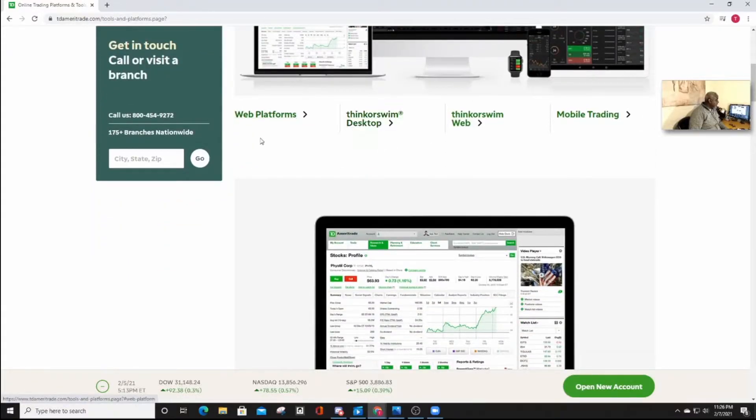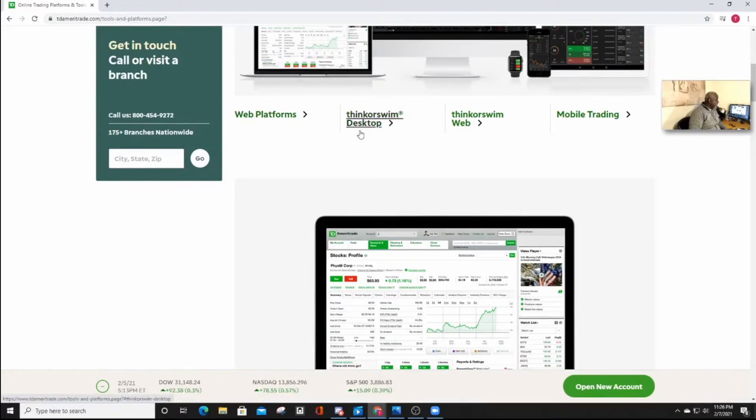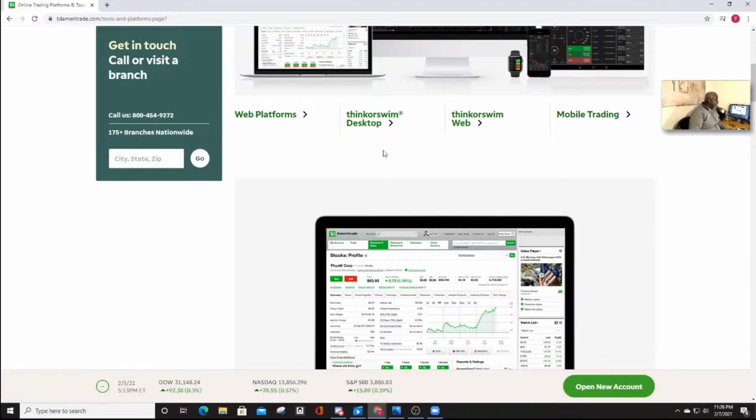There are usually three platforms, there's the web platform, there's the Thinkorswim platform, and there's the mobile trading. What we want to download is the Thinkorswim desktop app.